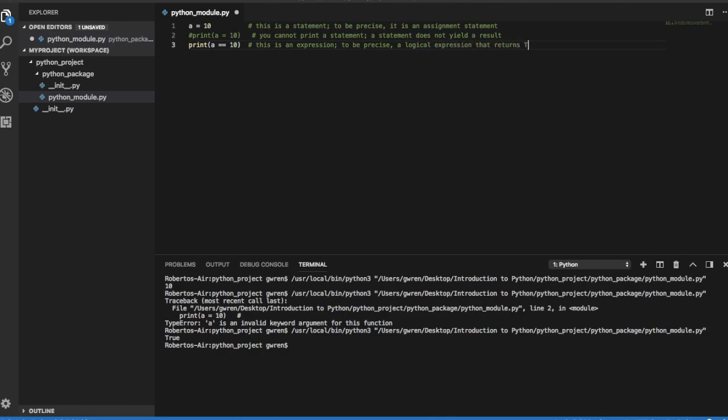An expression is a combination of variables, operations, and values that yields a result.